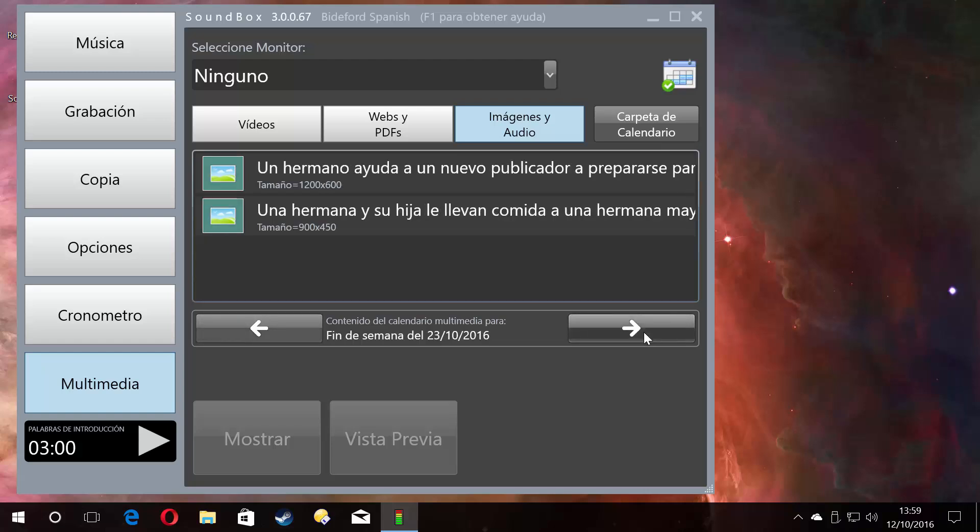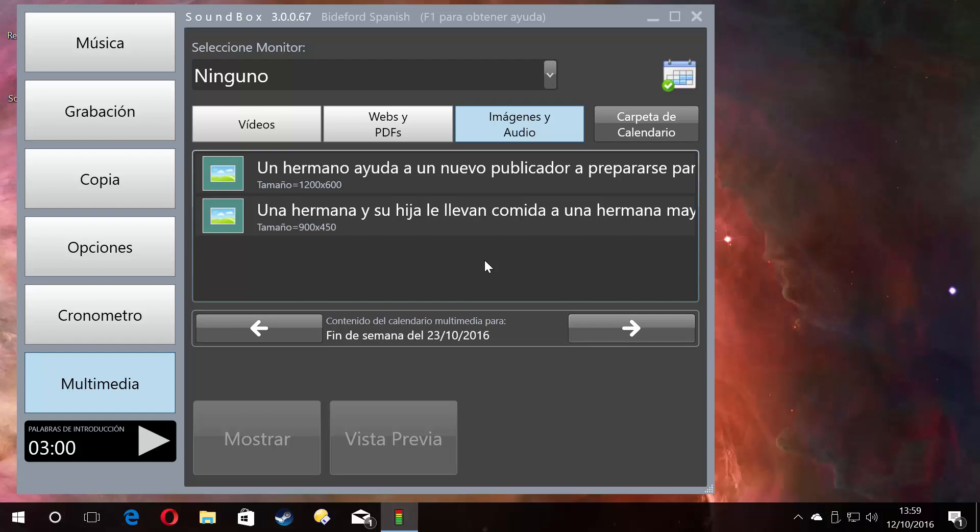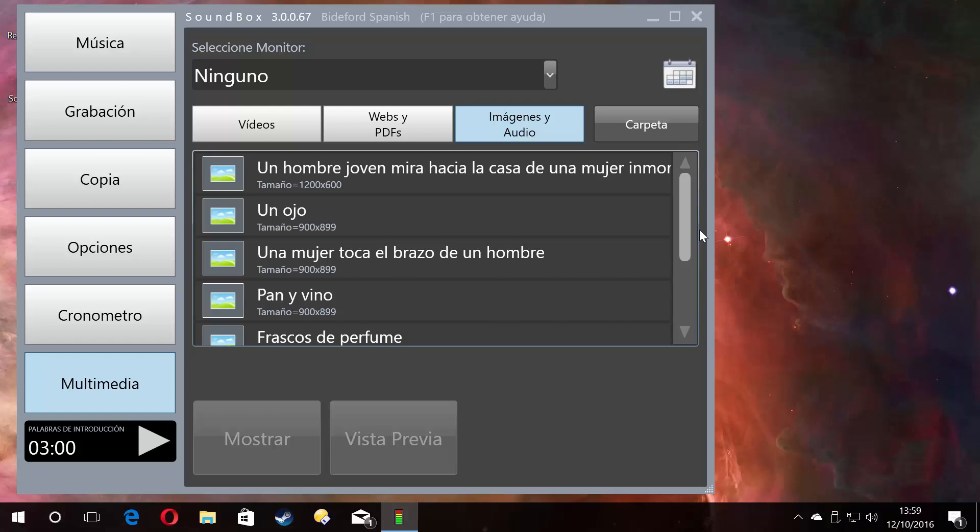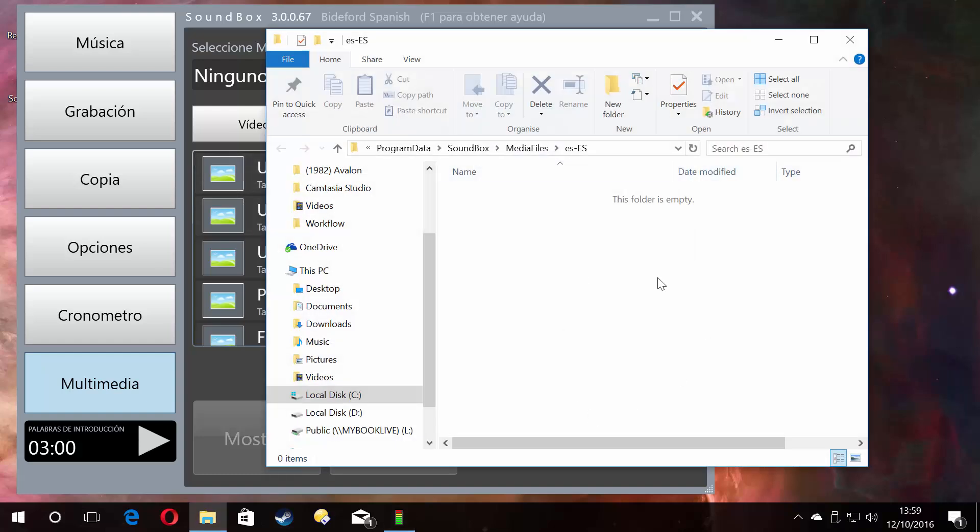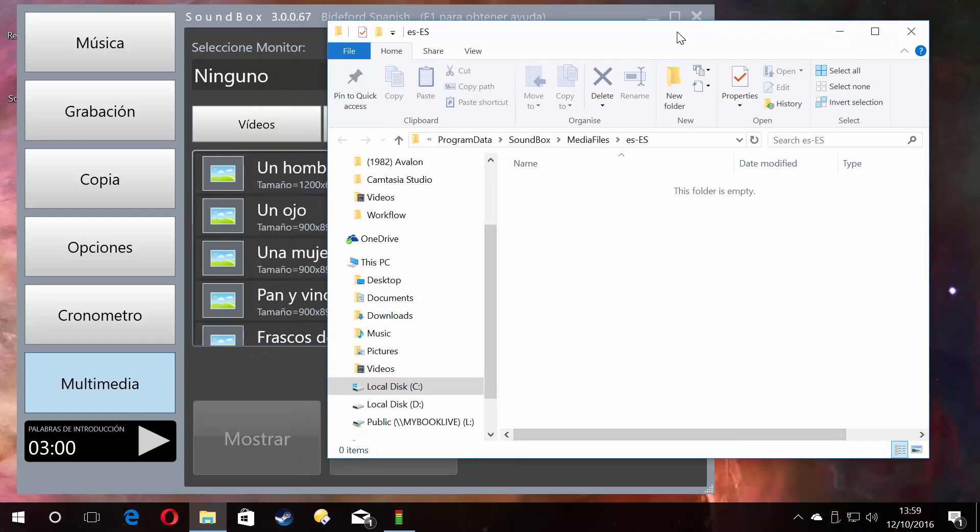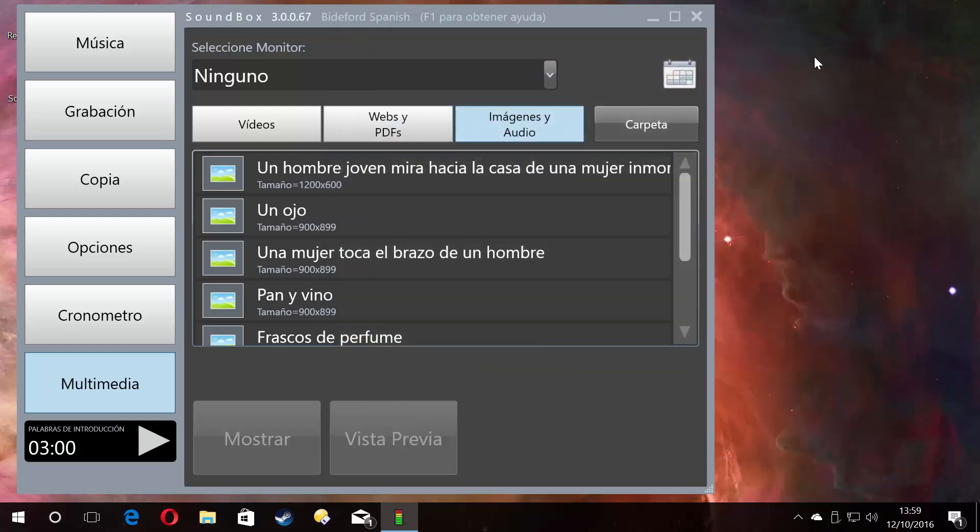So you'd scroll to a particular week if you know that week the brother needs a picture. Some brothers are ready a couple of weeks before when they know they've got a talk coming up. They'll give you an image ready and you can place it in the calendar on that week. Then you come out of the calendar and then that weekend or that week it will automatically be in here. If you just put it in this folder, it will always appear in here until you delete that file.